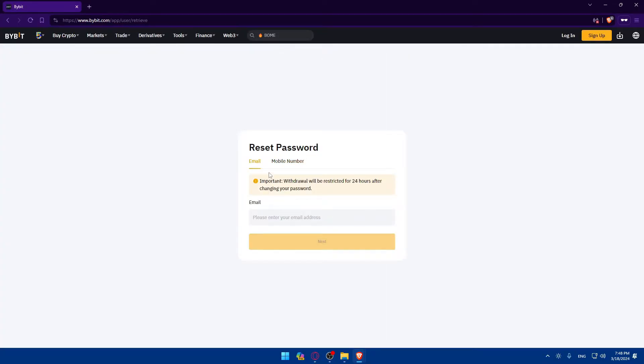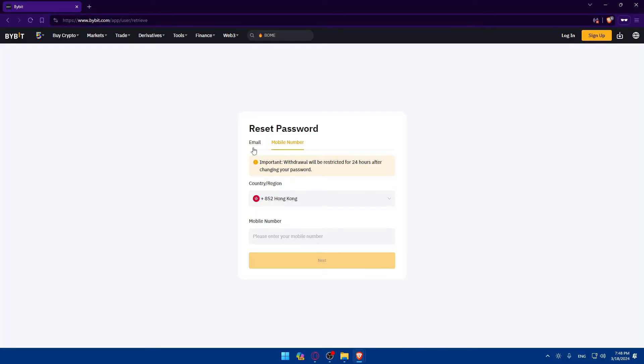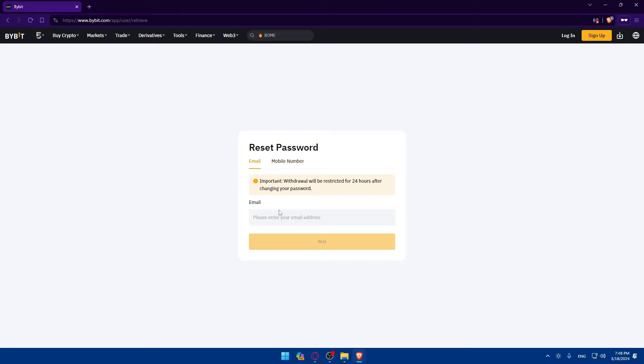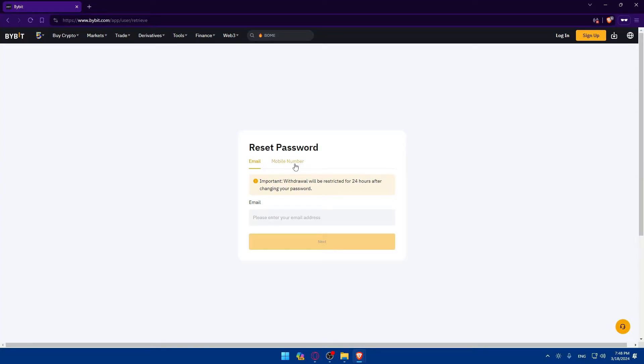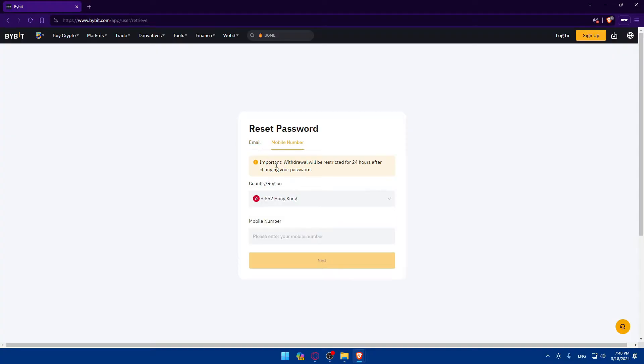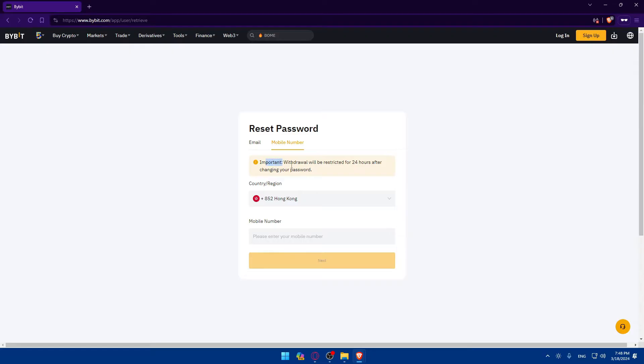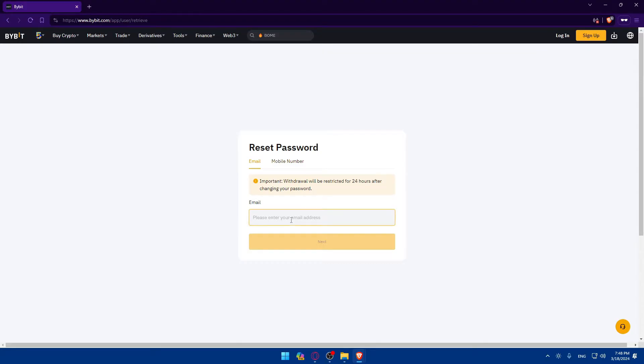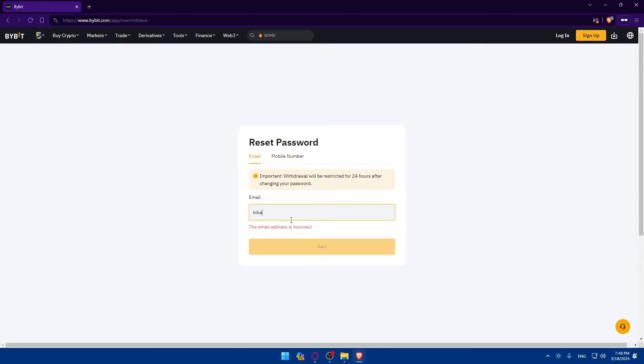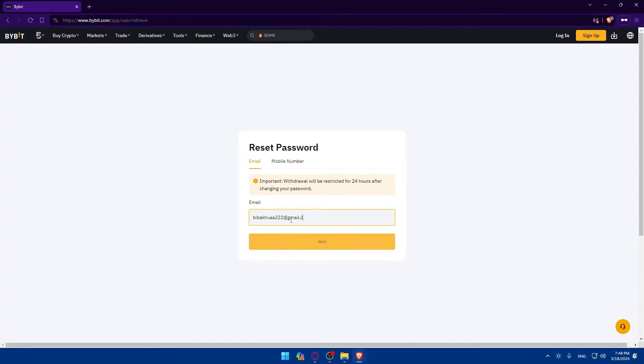As you can see, you will have to enter either your email or mobile number. If you don't remember your email, you can use your mobile number. You can even get access to that easily. Note that withdrawals will be restricted for 24 hours after changing your password. Just keep that in mind. The same will be for mobile phone. Just enter your email address. As an example, this is going to be my email address at gmail.com. And click on next.